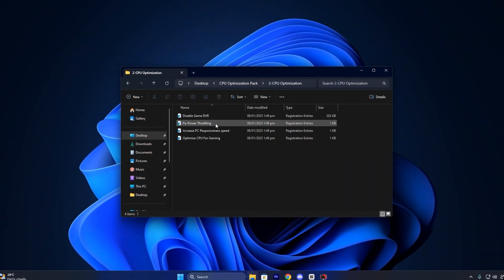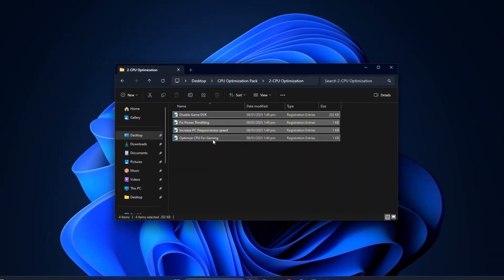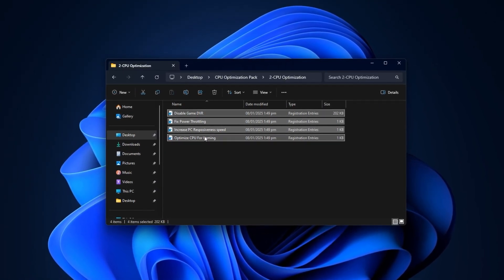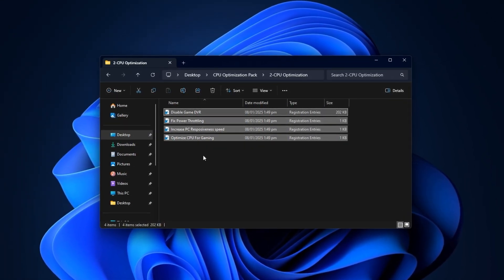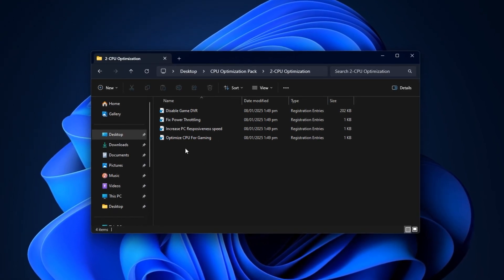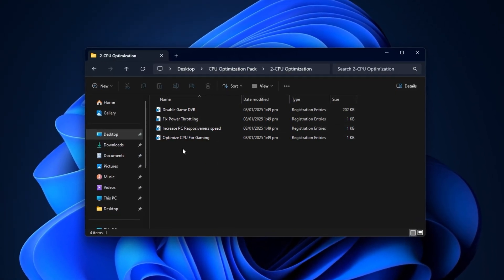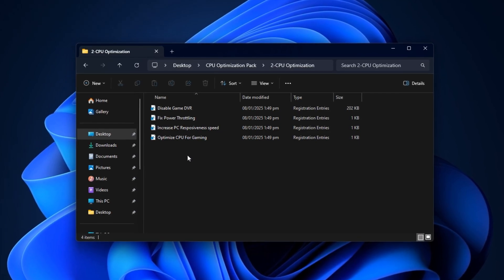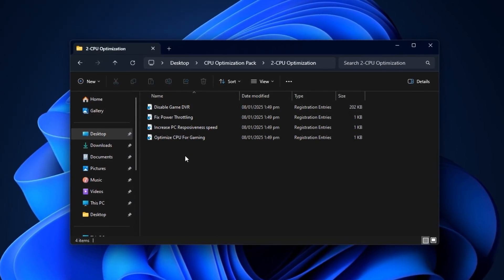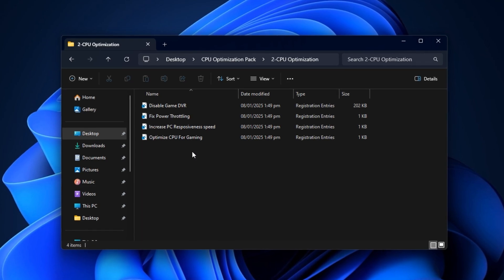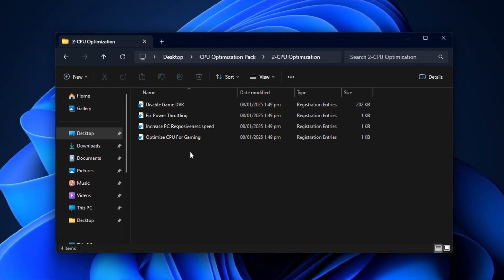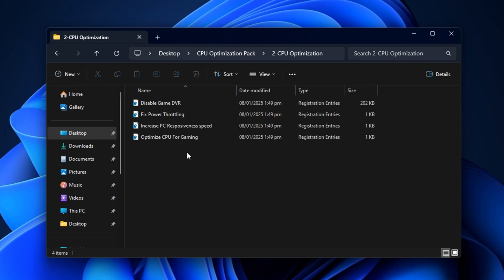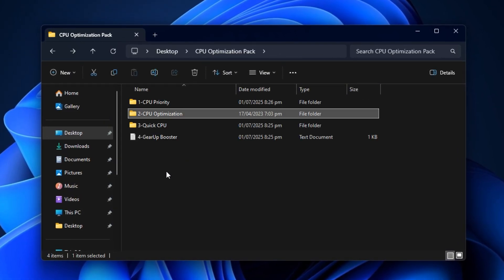Next, open the CPU Optimization folder within the pack. You'll find multiple fine-tuned files designed to adjust how your CPU handles background services, thread scheduling, and power behavior. Install each file one by one and carefully follow the instructions. Every registry file in this set has been tested to improve low-level CPU handling, reduce latency, and help your processor maintain better performance under load.